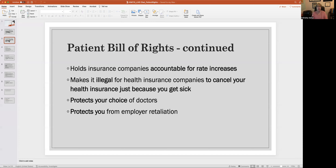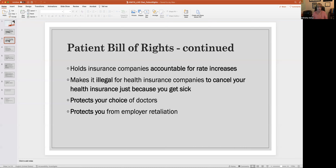It is now illegal for a health insurance company to cancel your health insurance just because you get sick. You may know people who don't want to report a fender bender to their auto insurance company because they don't want their premiums to go up or get canceled. Now it's illegal for health insurance companies to cancel a patient's policy just because they got sick, and that is reinforced by the no-prejudice rule regarding pre-existing conditions.